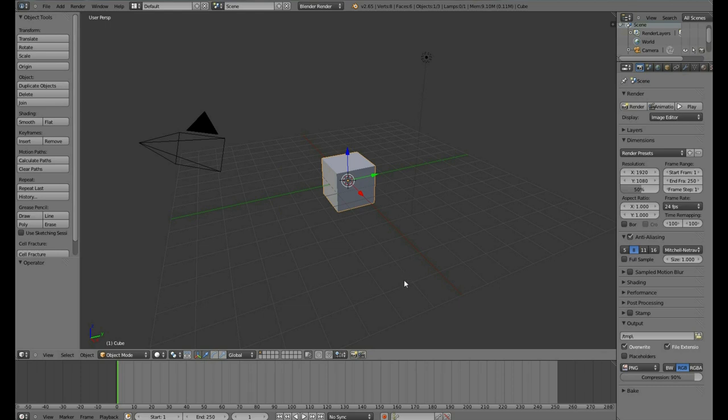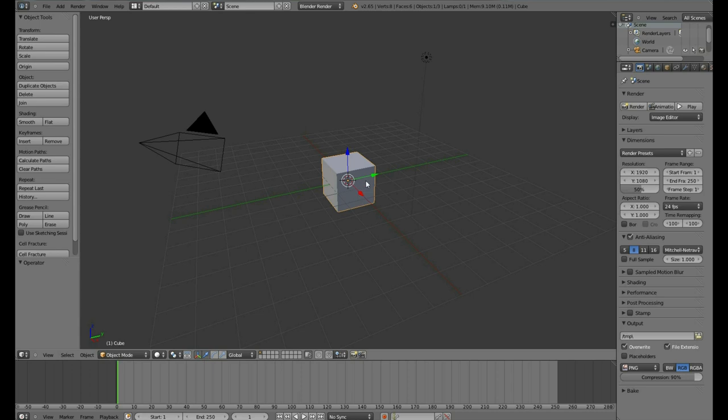Now, you see a cube. This is known as a default cube. It's kind of taboo. You're supposed to delete it first thing, but we'll leave it.